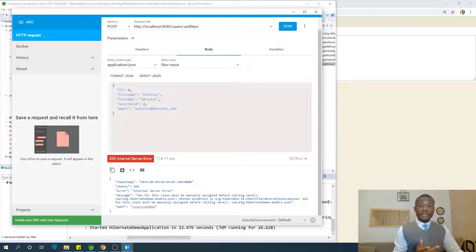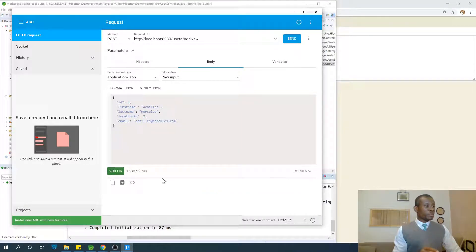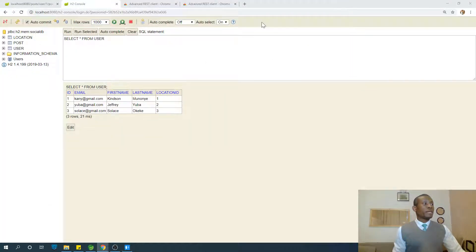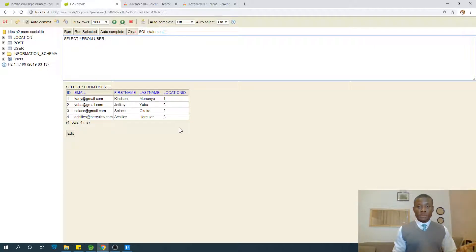The user will have ID of four and is set to location two. Click Send. Now it works — 200 OK. The user has been inserted successfully.